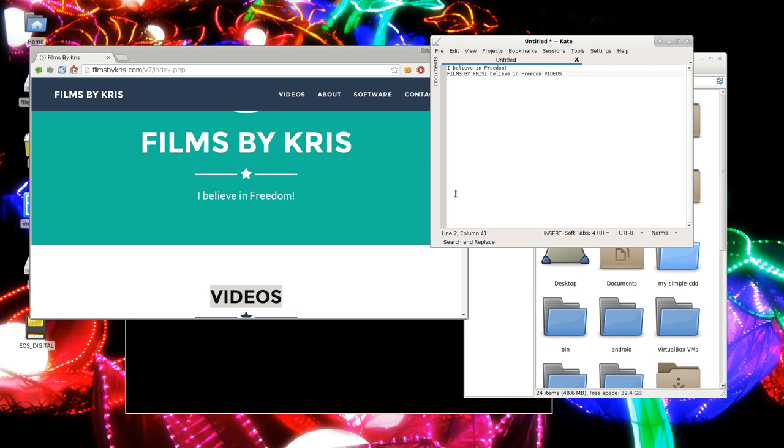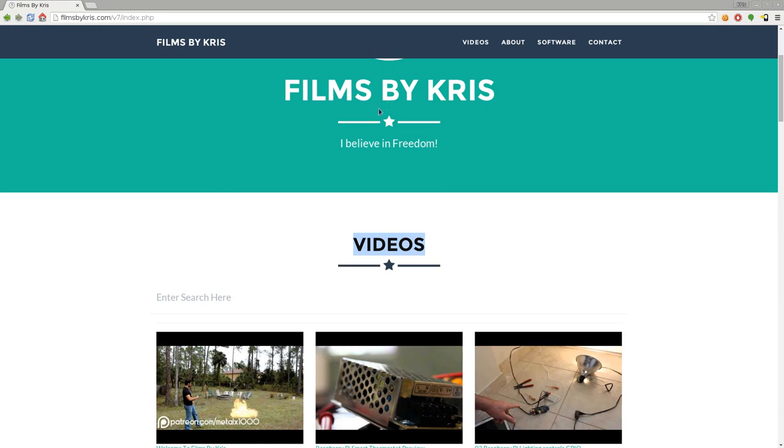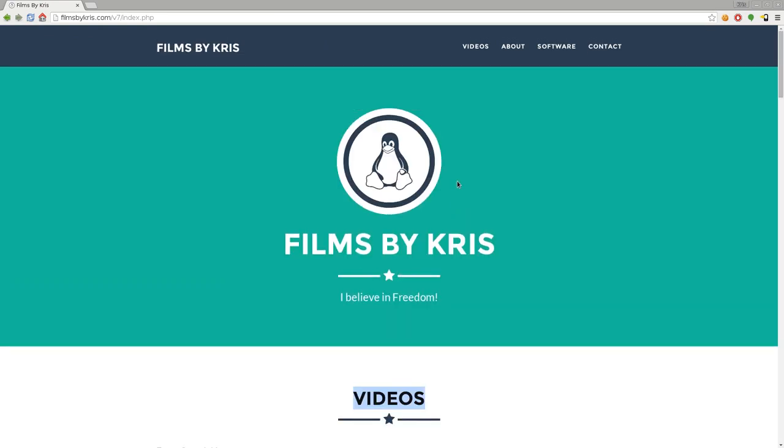Thanks for watching. As always, please visit filmsbychris.com. That's Chris with a K. There should be a link in the description. And as always, I hope that you have a great day.